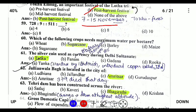Which of the following crops needs maximum water per hectare? Sugarcane needs maximum water per hectare. The remaining crops do not need as much water. The silver coin used as currency during the Delhi Sultanate was Tanka.